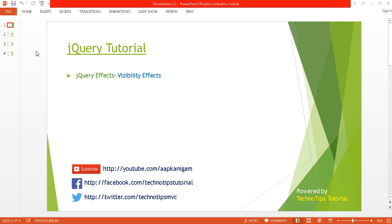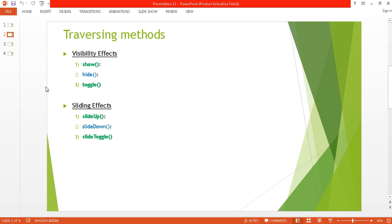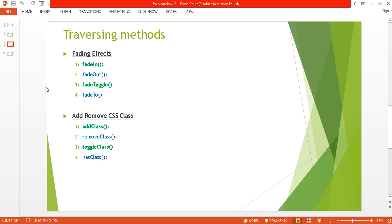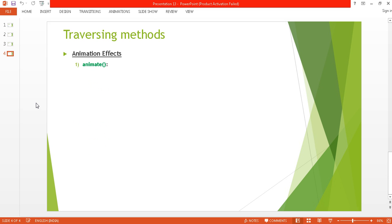What's up guys, this is Ashish here and you are watching TechnoTips jQuery Tutorial. This is Part 13 of this video series. In this video I'll be discussing jQuery effects, especially the visibility effects. We will cover several topics like visibility effects, sliding effects, fading effects, how to add and remove CSS classes, and finally animation effects.